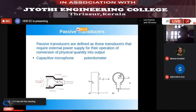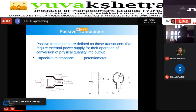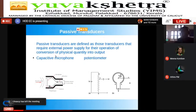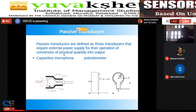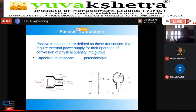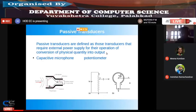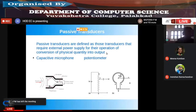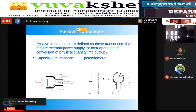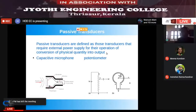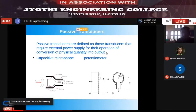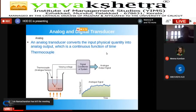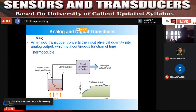Many other examples exist. Transducers that require external power supply for the operation of conversion of a physical quantity into output are called passive transducers.